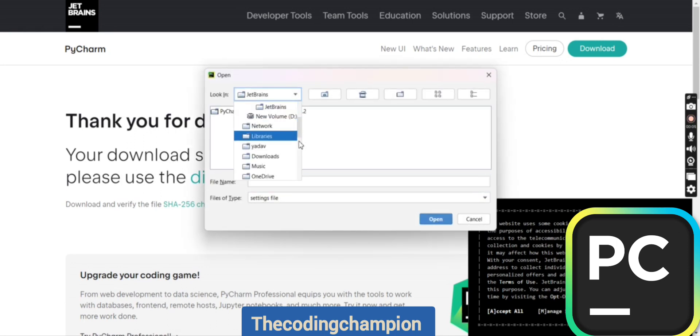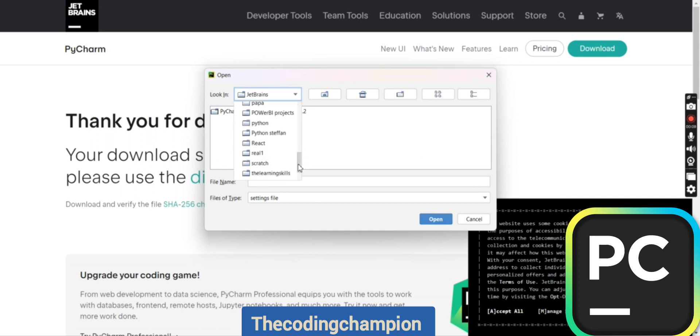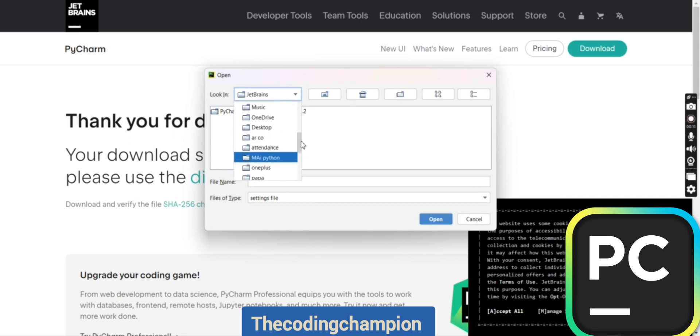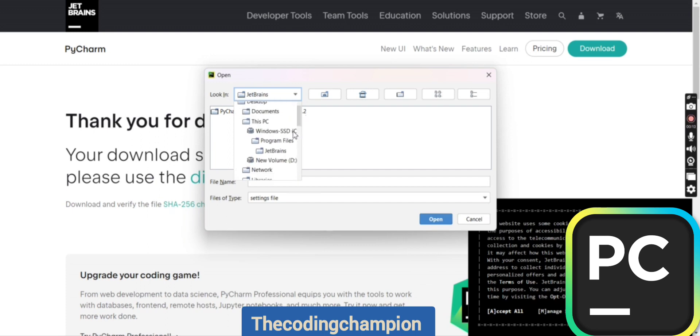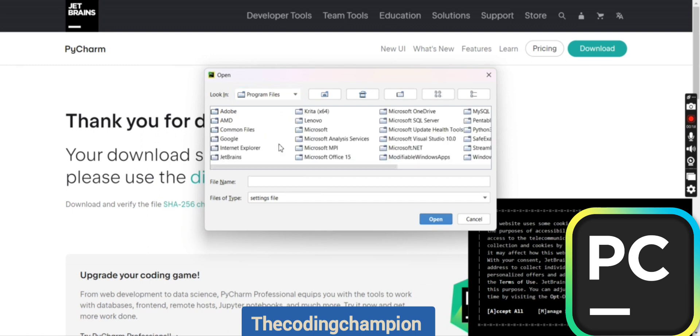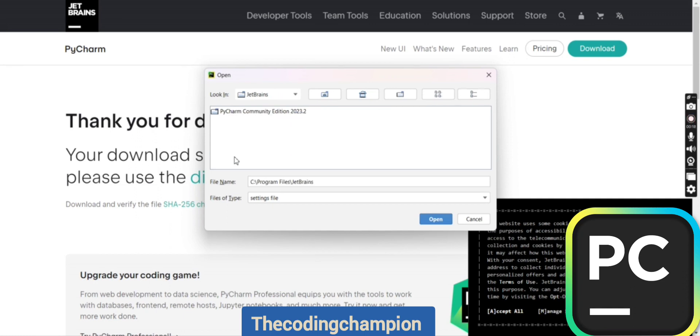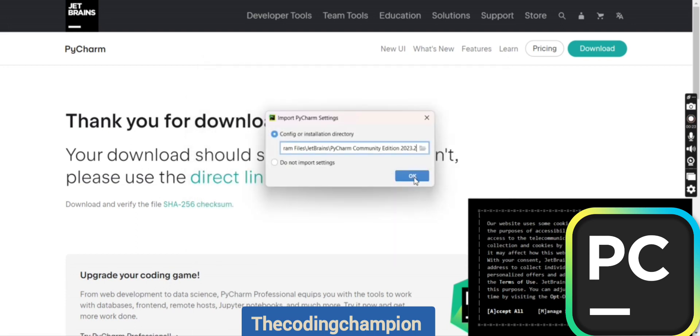If you want to, go to Program Files and select the JetBrains folder. Sometimes the Program Files folder will automatically pop up, but if not, you can search for it. Look for the JetBrains folder, click on the Community Edition one, and then click on open.